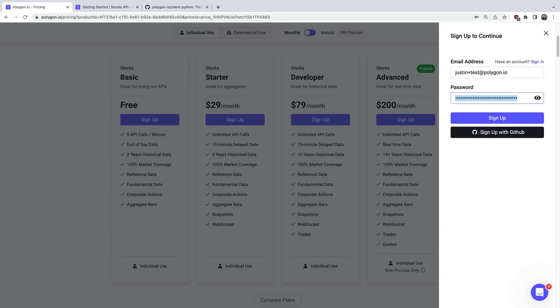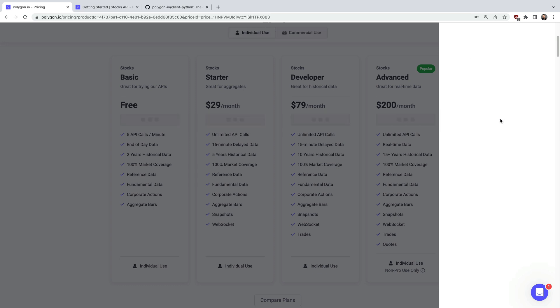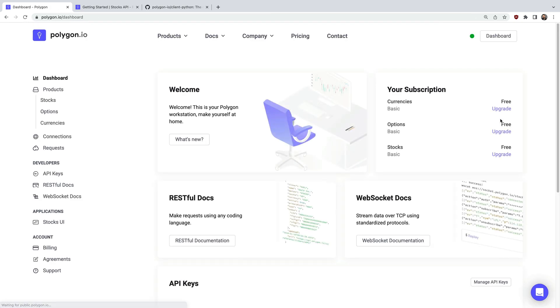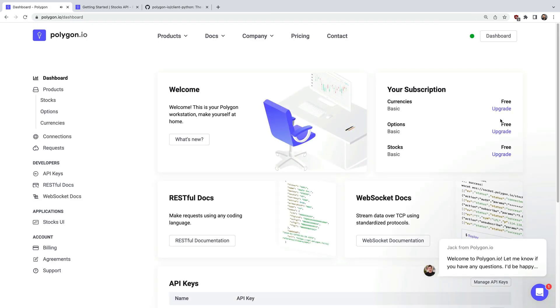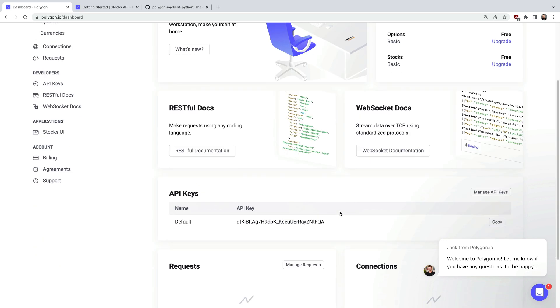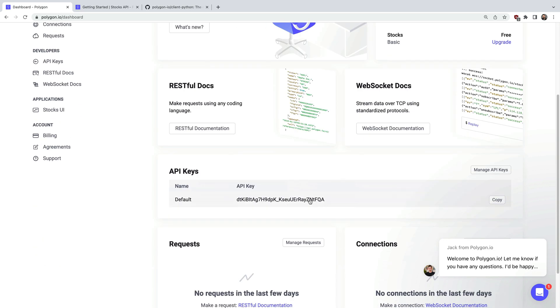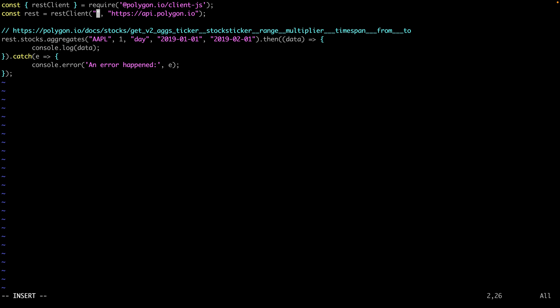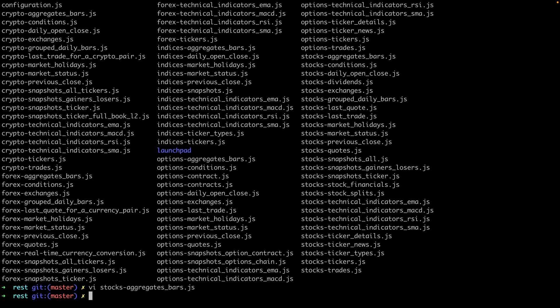I'll just enter a test email and password. Then pretty much instantly we're in our new account. If you scroll down a little here you'll see the key that we need to copy. I'll copy that and head back over to our editor. I'm going to paste that key in here and then we'll save the file.